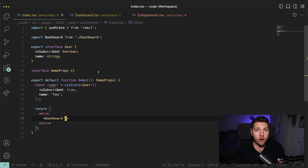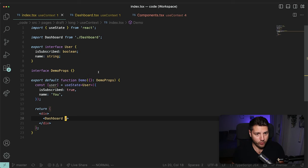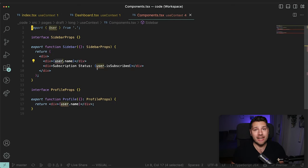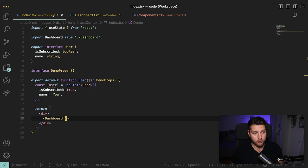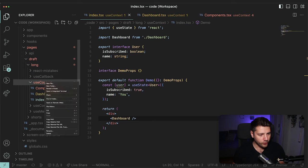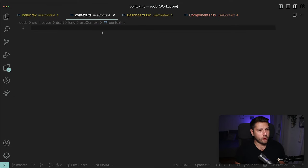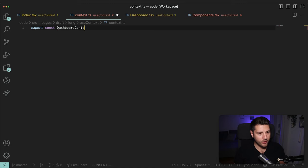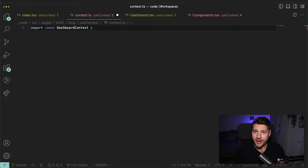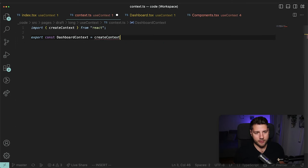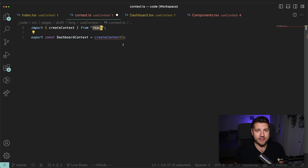So now we have some components that need a user but there's no user anymore — that's okay because we're going to fix that right now with Context. What we're going to do is create a Context, have it hold our user, and then wrap everything in Dashboard with that Context. Everything inside of Dashboard — the Sidebar, the Profile, and any further subcomponents — will have access to the user directly without needing it to be passed through props. So we're going to create a new file called Context.ts and create our Context.